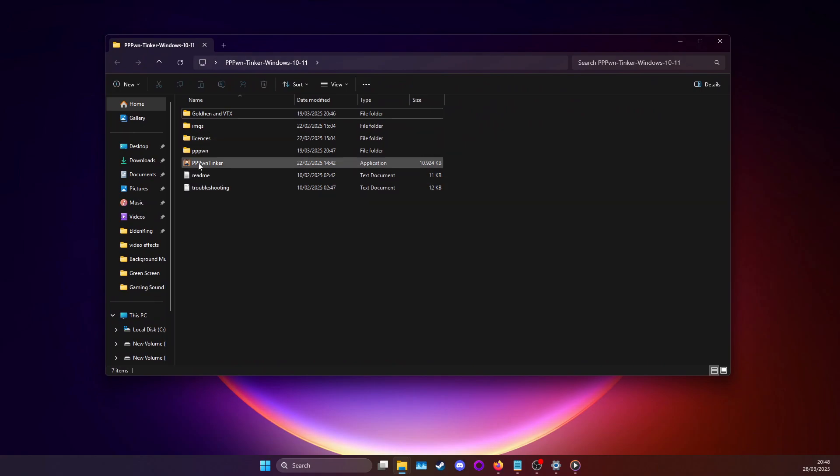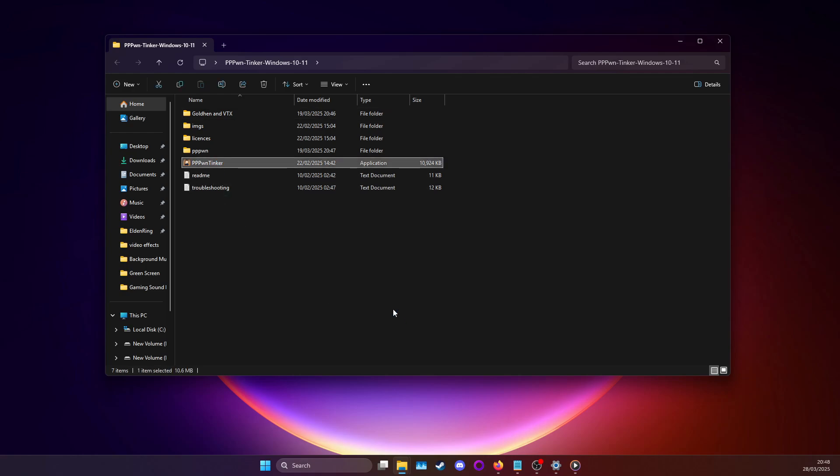Here you'll find the GUI PPPPwn Tinker. What you want to do next is connect your PS4 and PC with an ethernet cable to each other and then you can open the GUI.